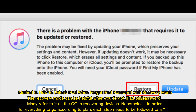Method 5: How to unlock iPad when you forgot the iPad password with recovery mode. The recovery mode can be helpful when you forgot your iPad PIN or password. Many refer to it as the go-to method for recovering devices. Nonetheless, in order for everything to go according to plan, each step needs to be followed to a T.